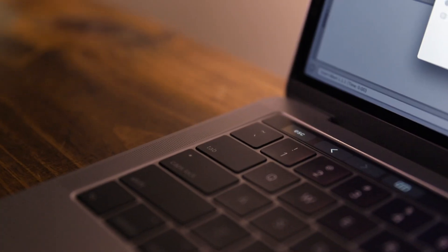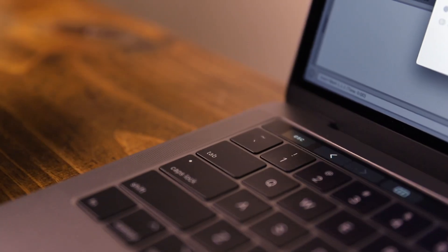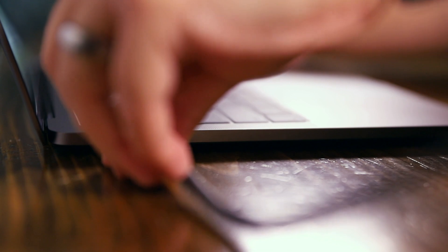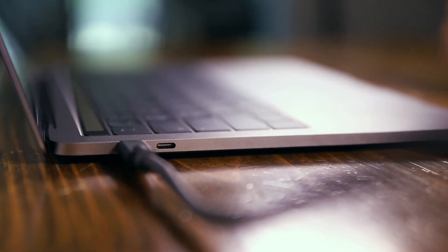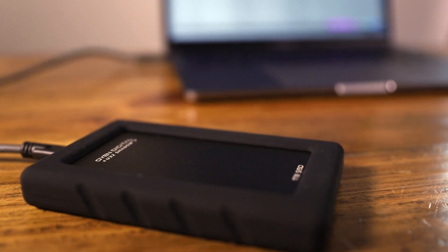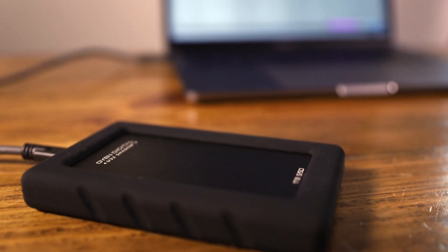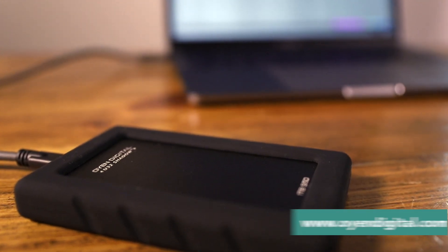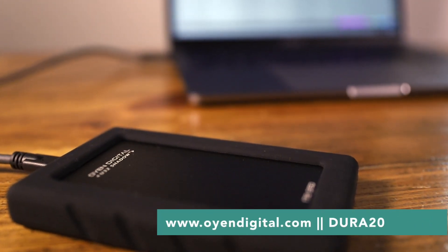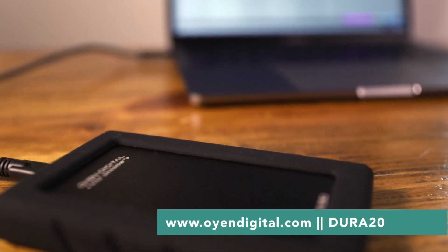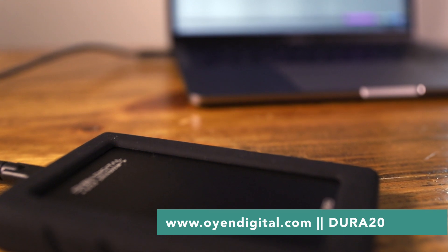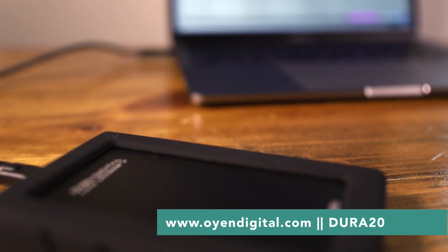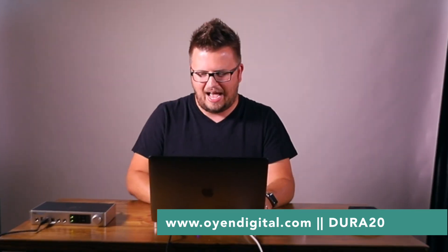Because these drives have a USB-C connection, if you're using a brand new MacBook Pro, you can plug directly into your computer without any of those pesky adapters. To get 20% off any Dura hard drive, head to OyenDigital.com and use the code Dura20. That's O-Y-E-N-Digital.com and use the code Dura20. Thanks to Oyen Digital for your support of From Studio to Stage.